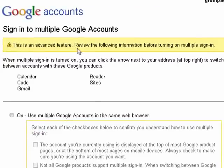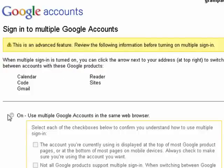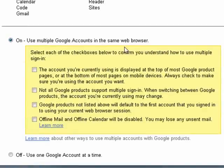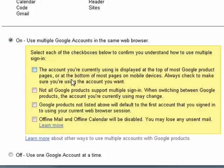They're pointing out here this is an advanced feature, and you should review all the information before you turn it on, because there are a few things you need to know. If you turn it on, you can use multiple Google accounts in the same web browser. You have to understand that the account you're currently using is displayed at the top. So you have to check the box that you acknowledge.